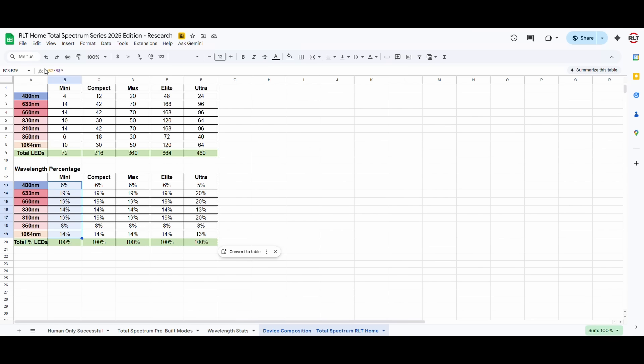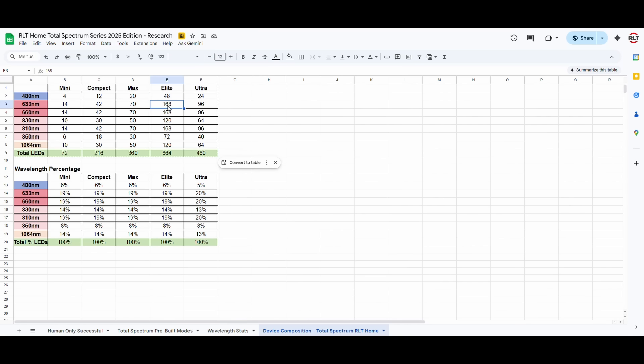And we've built them into these devices. So, for example, the Elite, which is an 864 LED device, it has 48 blue lights, 168, 633 nanometer light, 168, 660. Now, 633 and 630 are the same. So, if you read 630 somewhere, that's why. And this is how we've come about these devices.